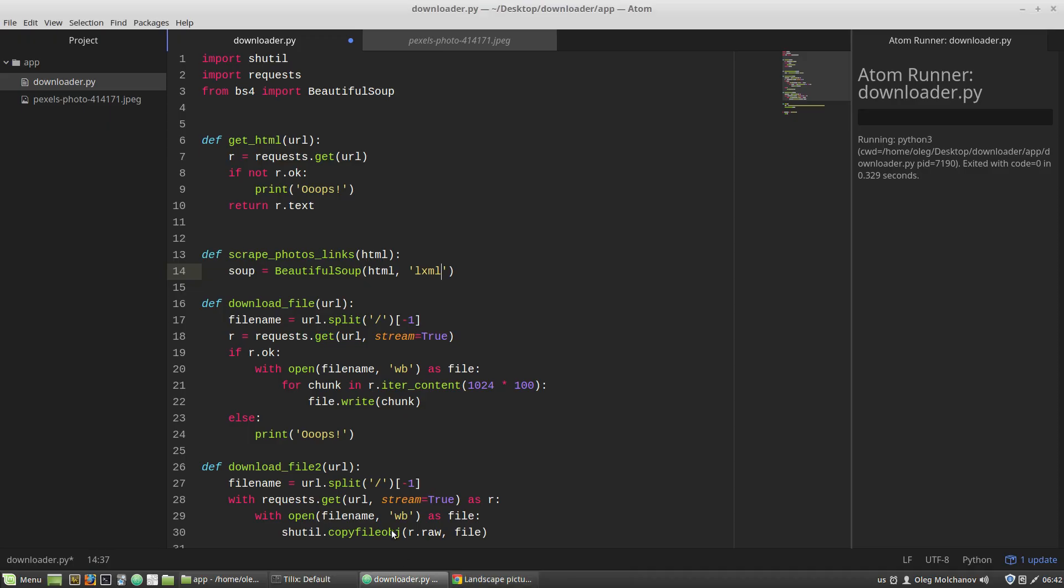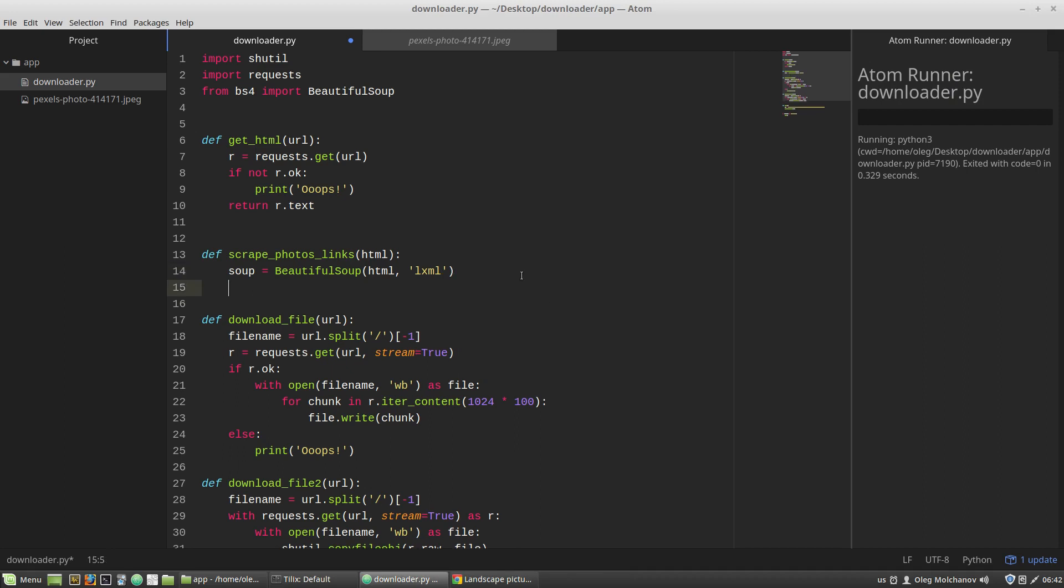To do it, I'm creating a new variable, photos_items, that equals to this soup object. Then I'm calling the findAll method.